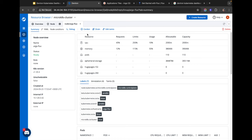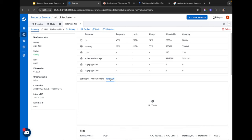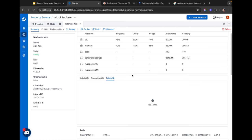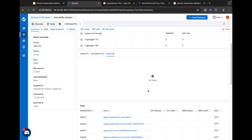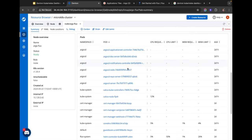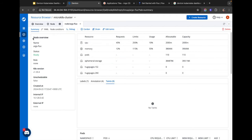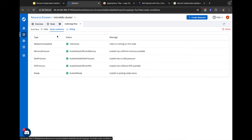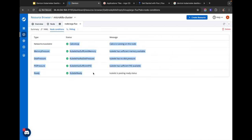Heading back to the node overview — this is a single-node cluster. You get insights into resource utilization for the node, all the different labels, annotations, and taints attached to it. Right now there are no taints so there are no scheduling constraints. If you scroll, you can see every single pod deployed on the cluster. You can also see the node status, Kubernetes versions, and node conditions — for example, if the kubelet was not ready you'd be able to debug that right here.